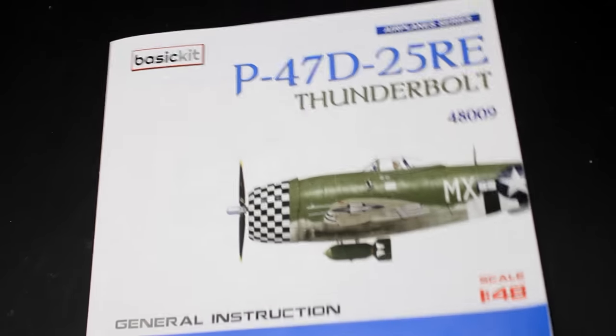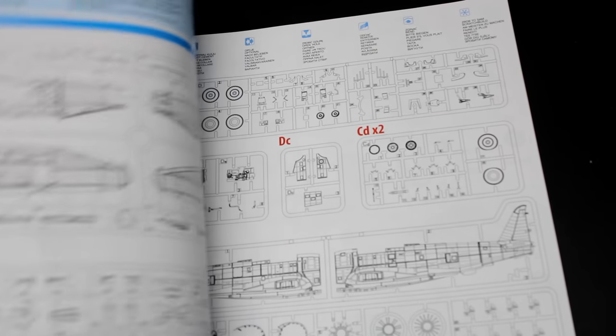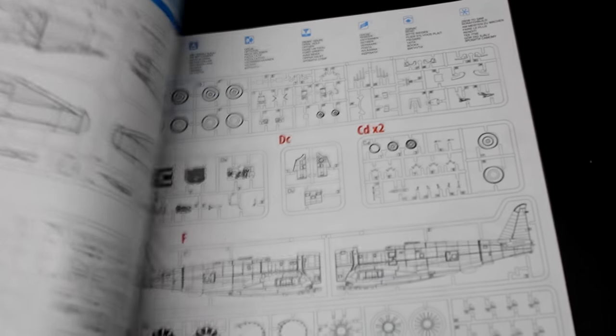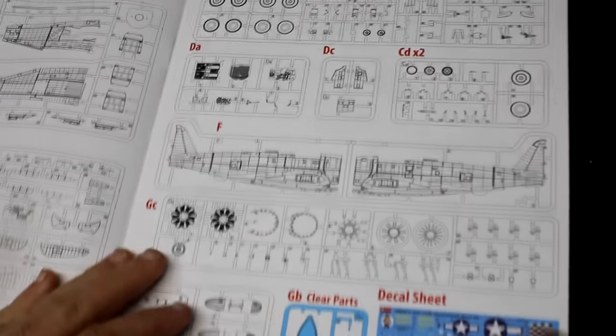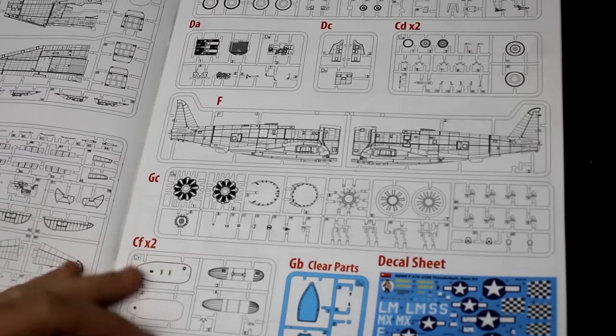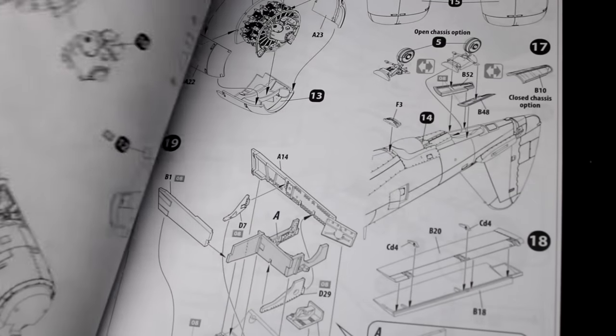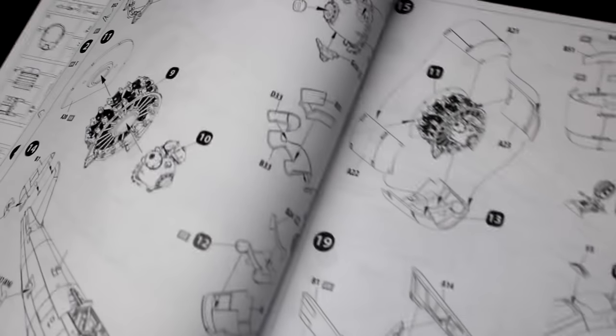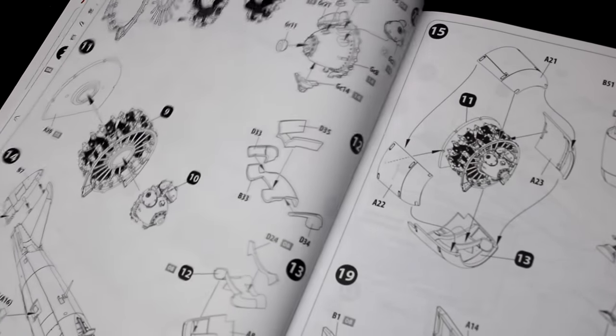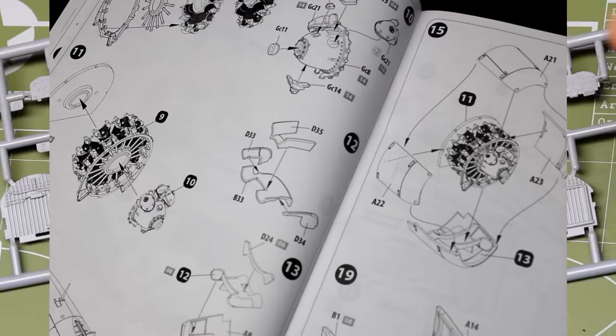Hello modelers and welcome back to another episode of The Model Guy. In this episode I'm going to be doing a build review of MiniArt's new P-47 Thunderbolt, the basic edition.